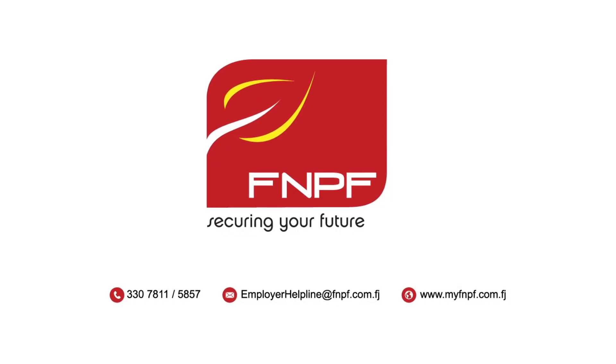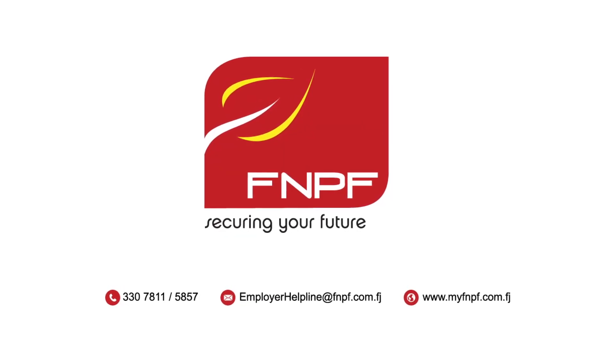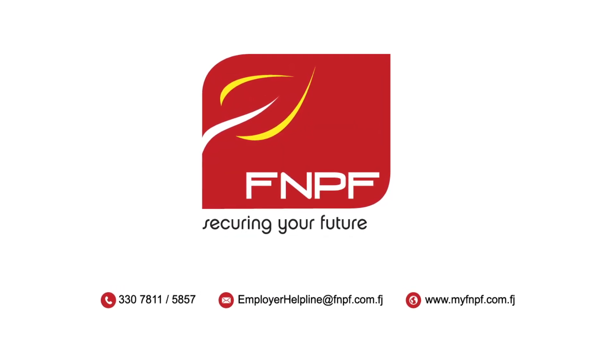Visit our website or call us on 5857 for more information. FNPF. Securing your future.